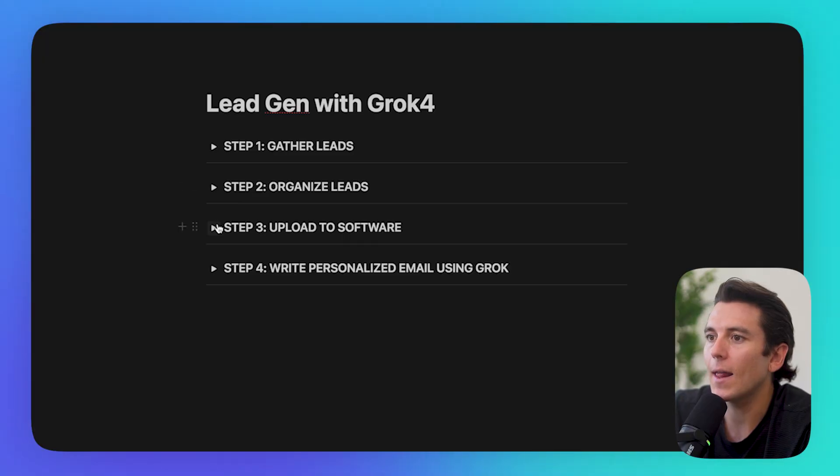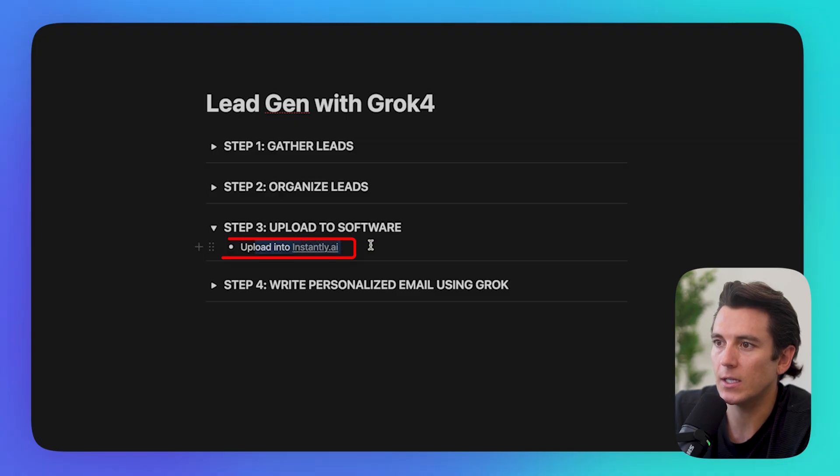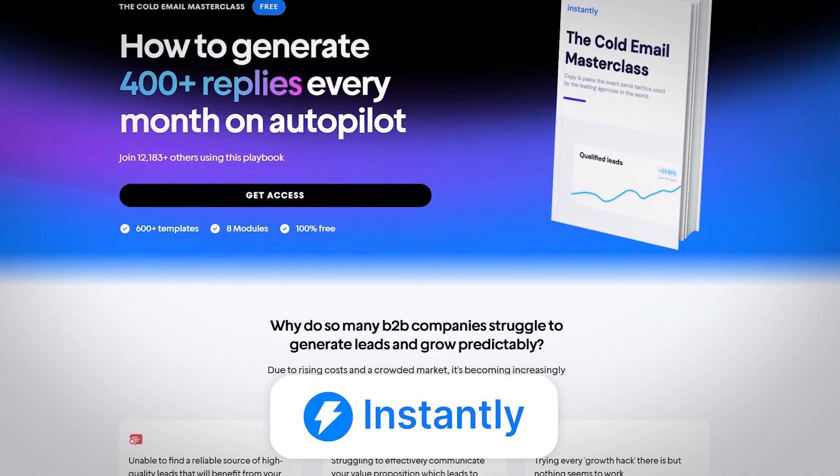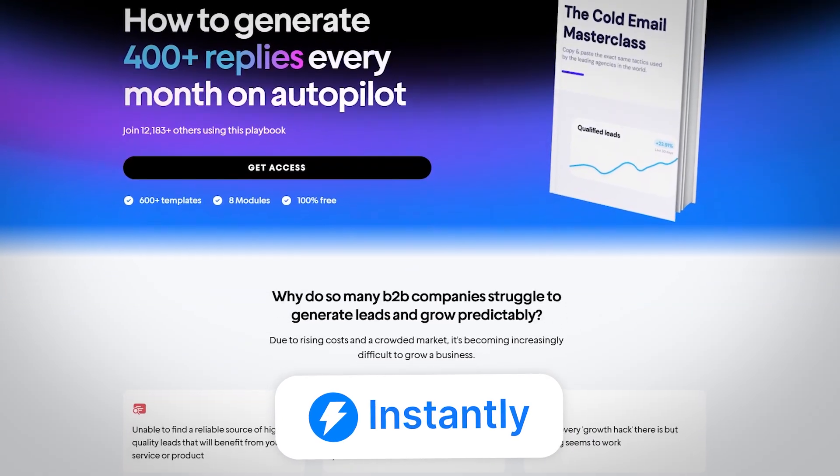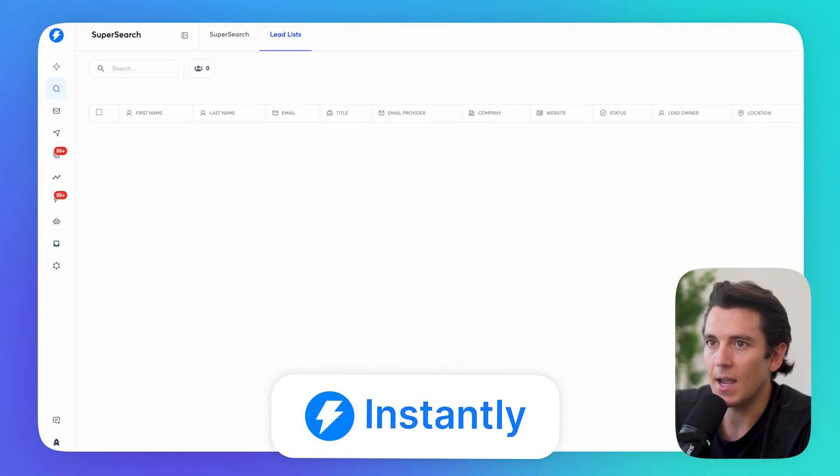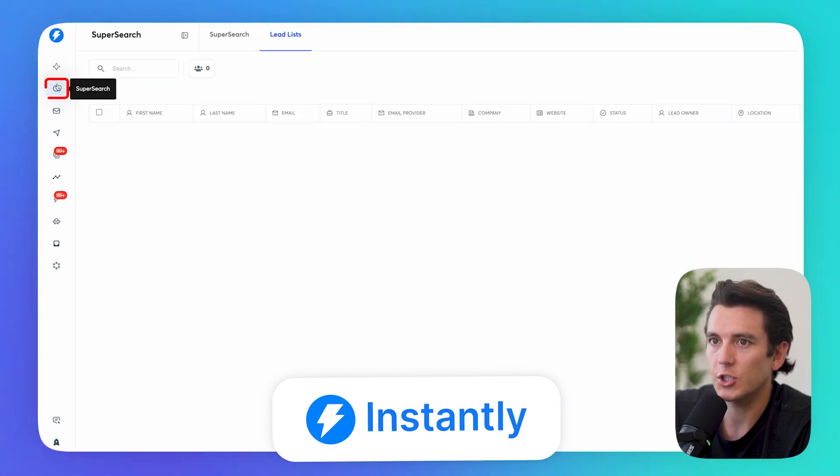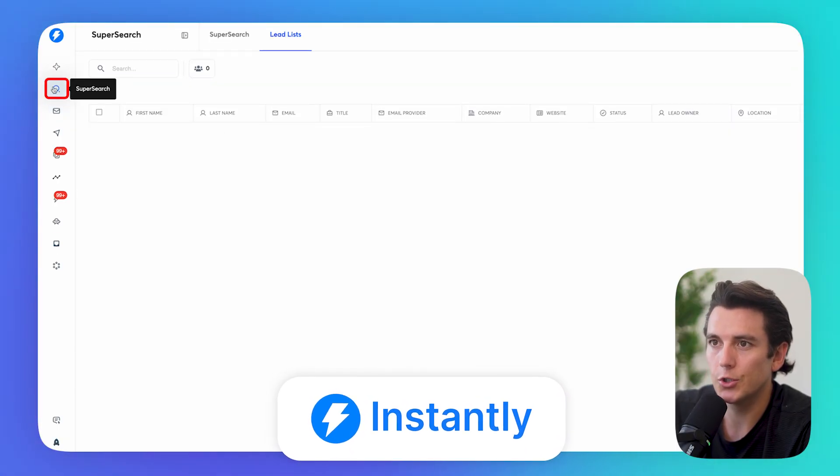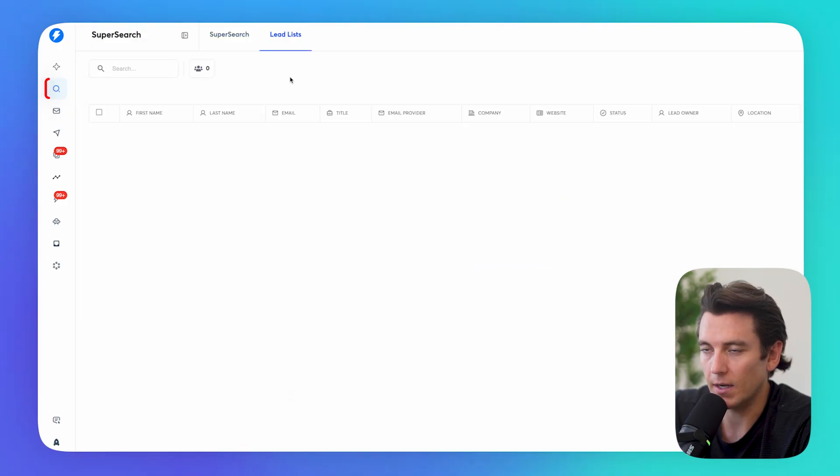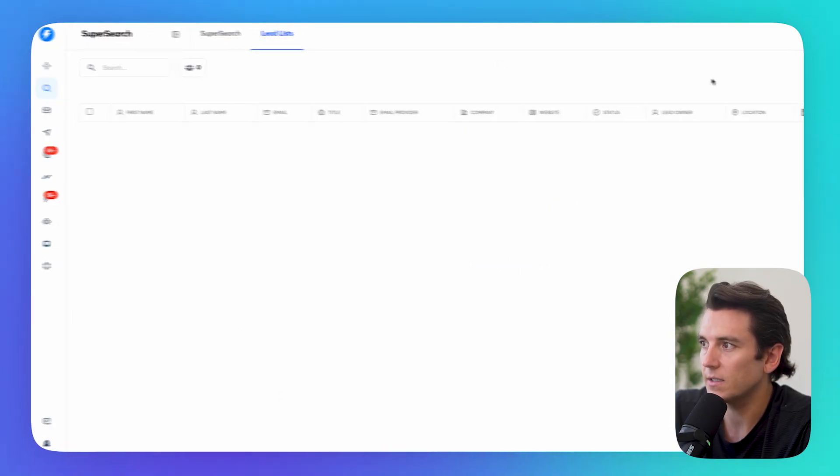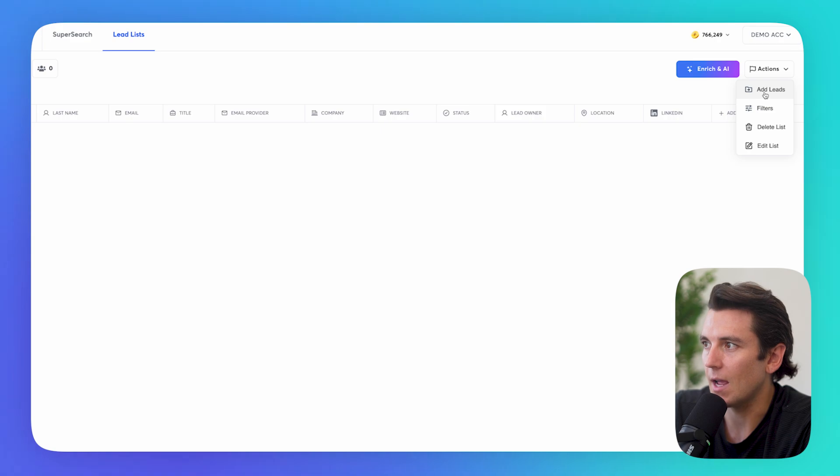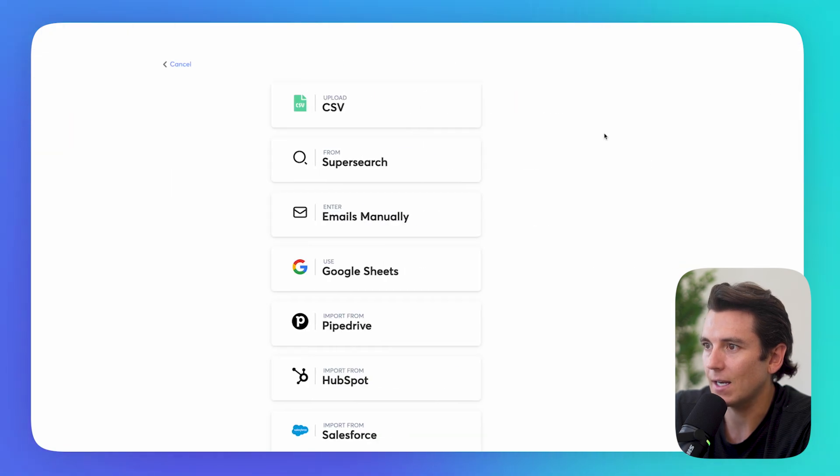So now that we have the list of leads, what do we even do with these? What I like to do is I use a tool called instantly.ai, which is where I send all of my emails from just because it's safe and it rotates inboxes. And it really helps me organize my outreach so that I actually land in the inbox and get good results when I email these people. Because what I don't want to do is just send these from my personal email address. So I'm going to go to instantly.ai. They have a section called super search where it allows us to find leads. But they also have lead lists. And what I can do is click on actions, add leads, and I can upload a CSV file.